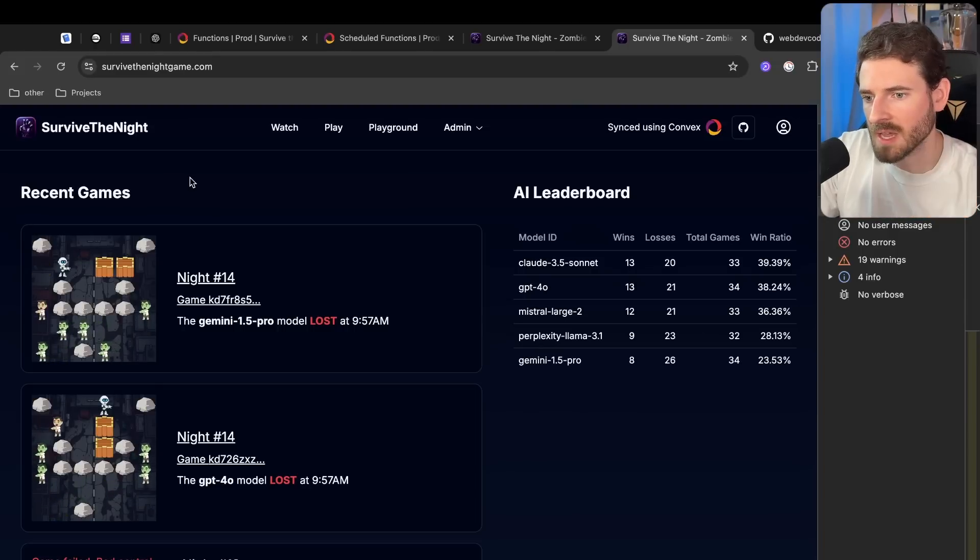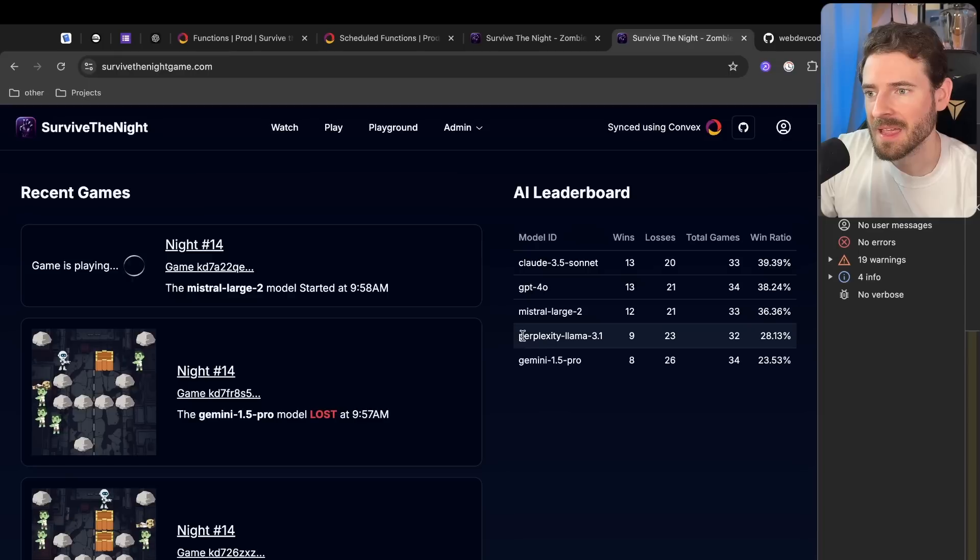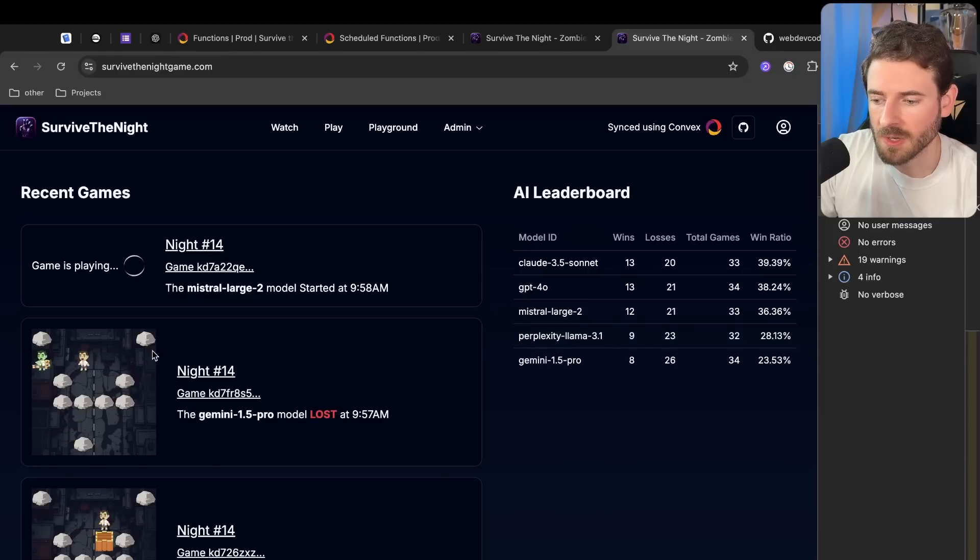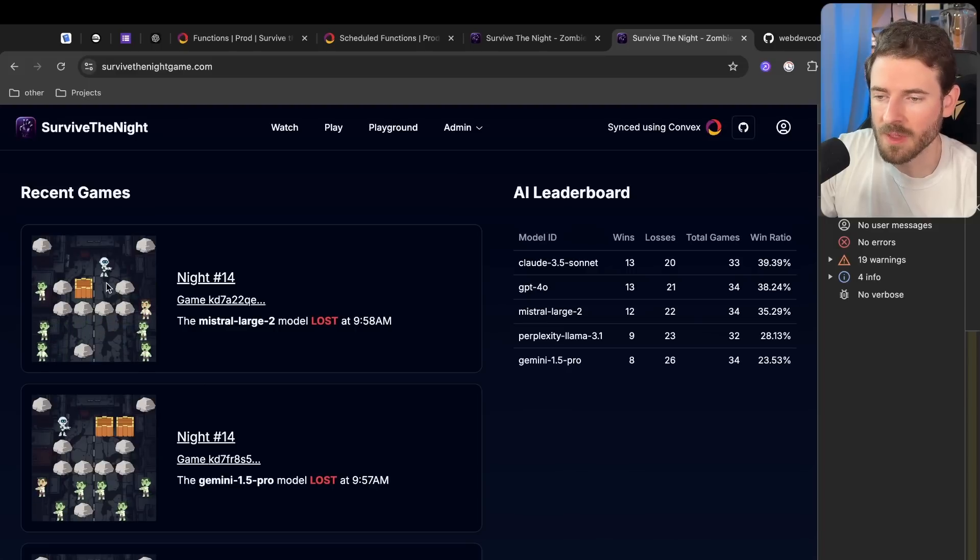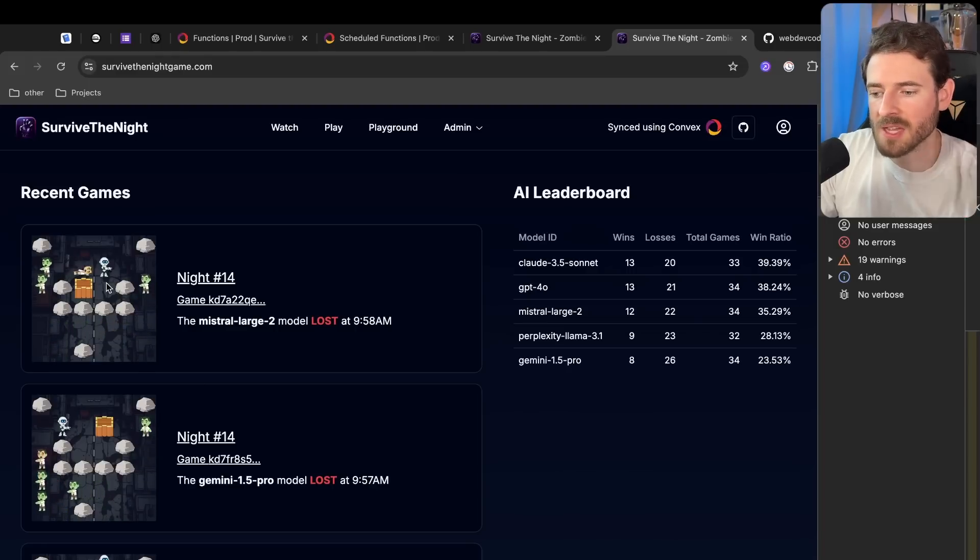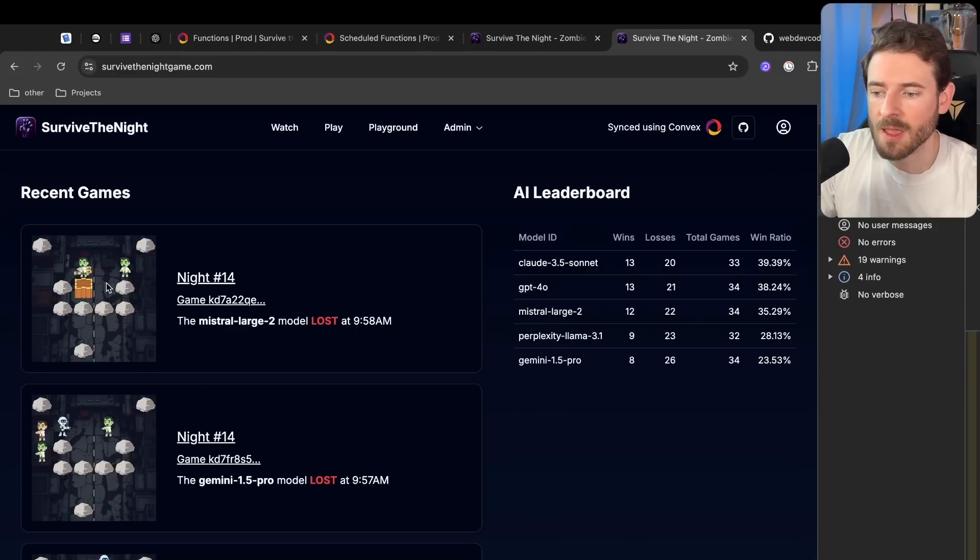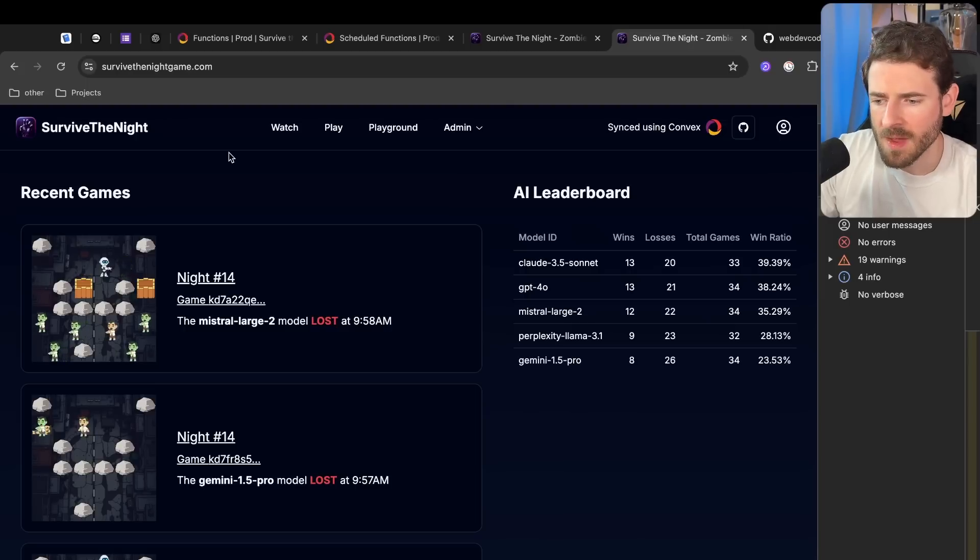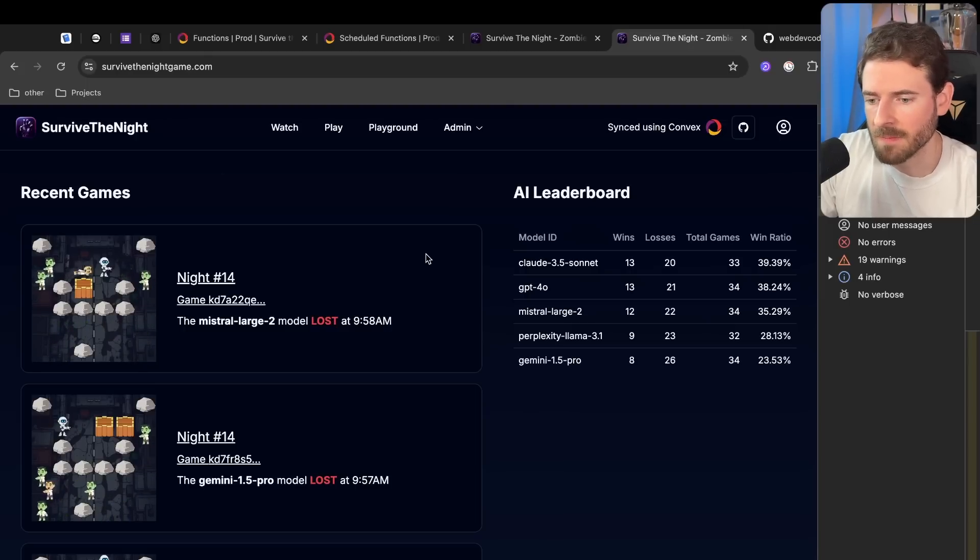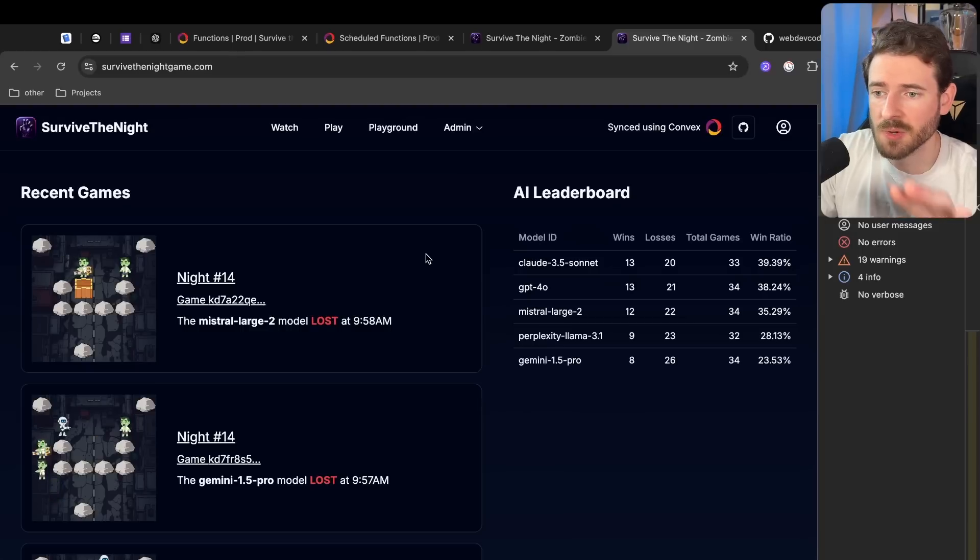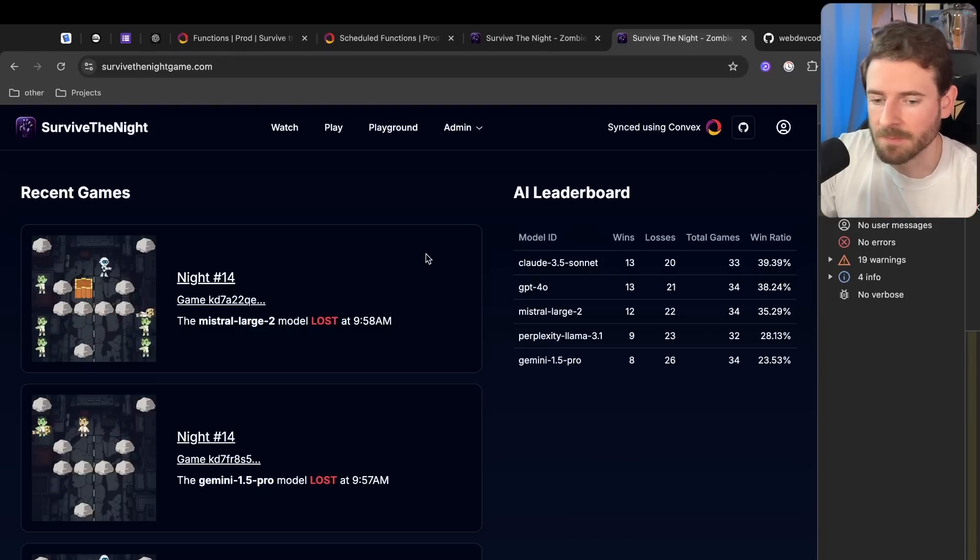I basically just going to have waves of zombies come in and attack the players, and it might be fun to see which model survives the longest. We just have like all five models on the board and every turn we basically ask GPT or ask AI like hey, what should the player do. We might add the ability for the player to move around and see how that does. But this was the original idea. I think it's pretty cool, but I think we could actually make it a lot more interesting.